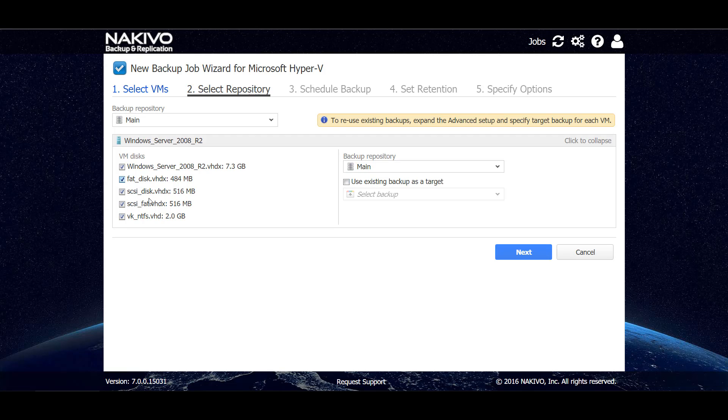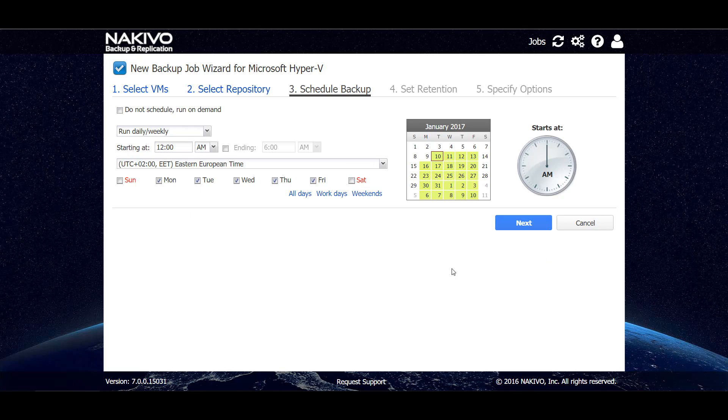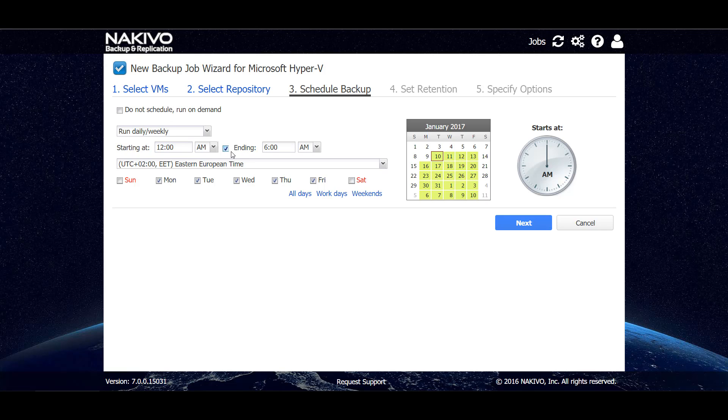We can deselect the disks that we don't want to backup, but let's just backup all of the disks of the VM and go to the next step. Here we can set up a schedule as to when the backup shall occur. We can run the job daily starting at a particular time, and then we can also set a backup window so that the job should be stopped by this time. We can also choose the time zone as well as the days on which the job should run.